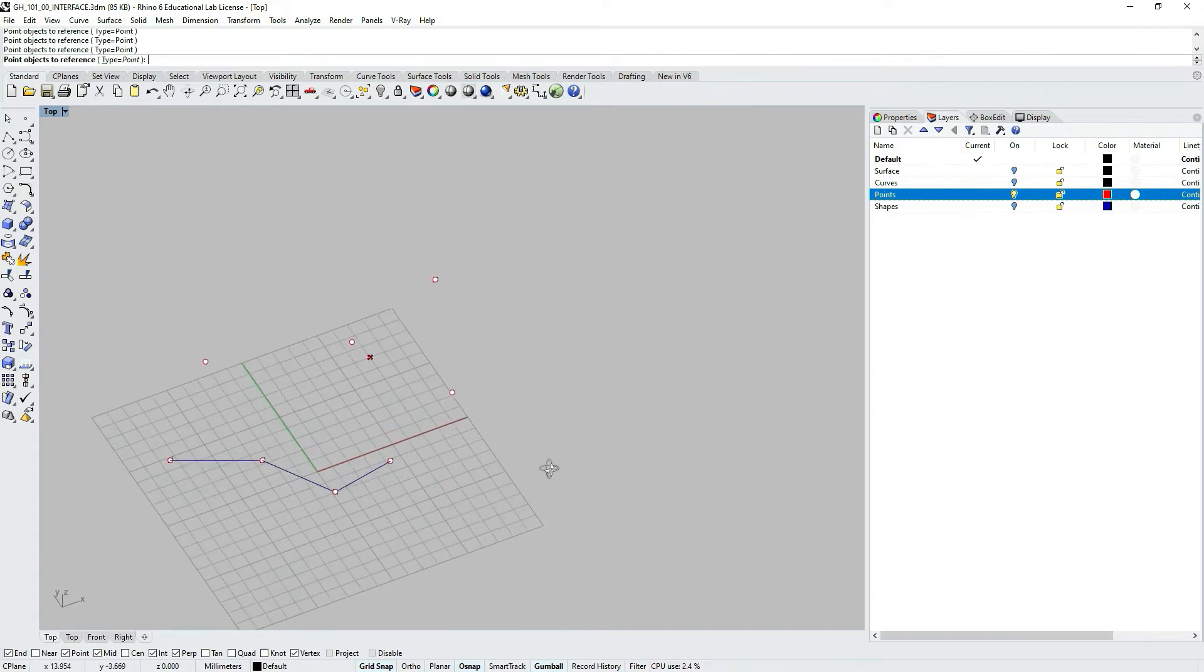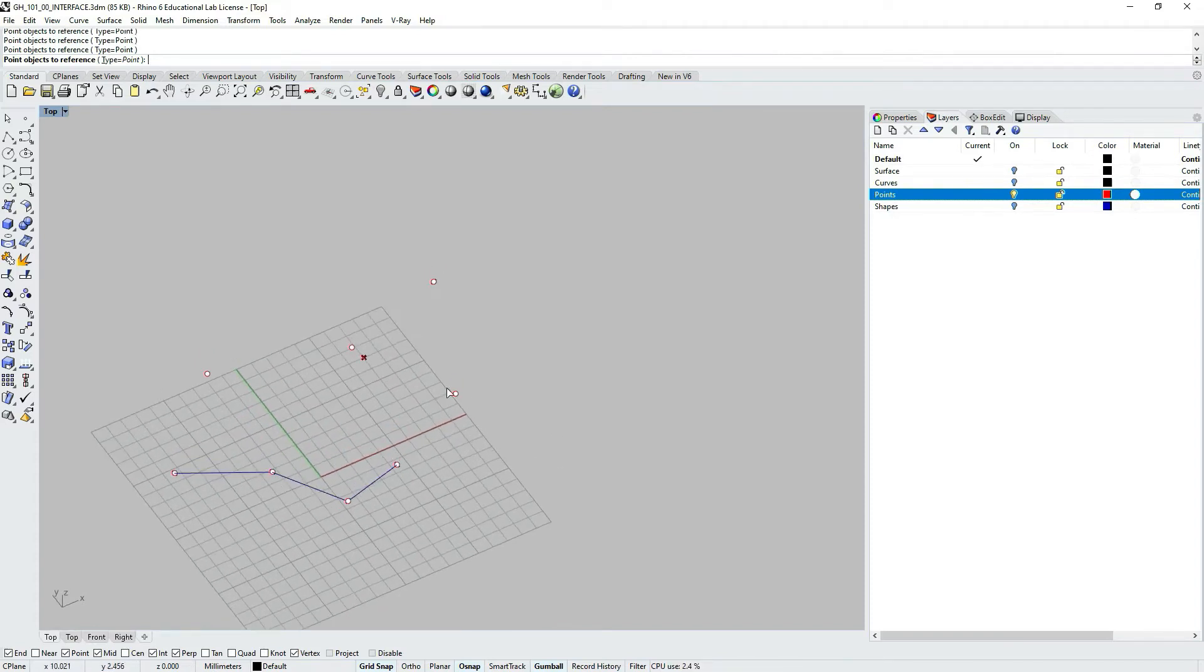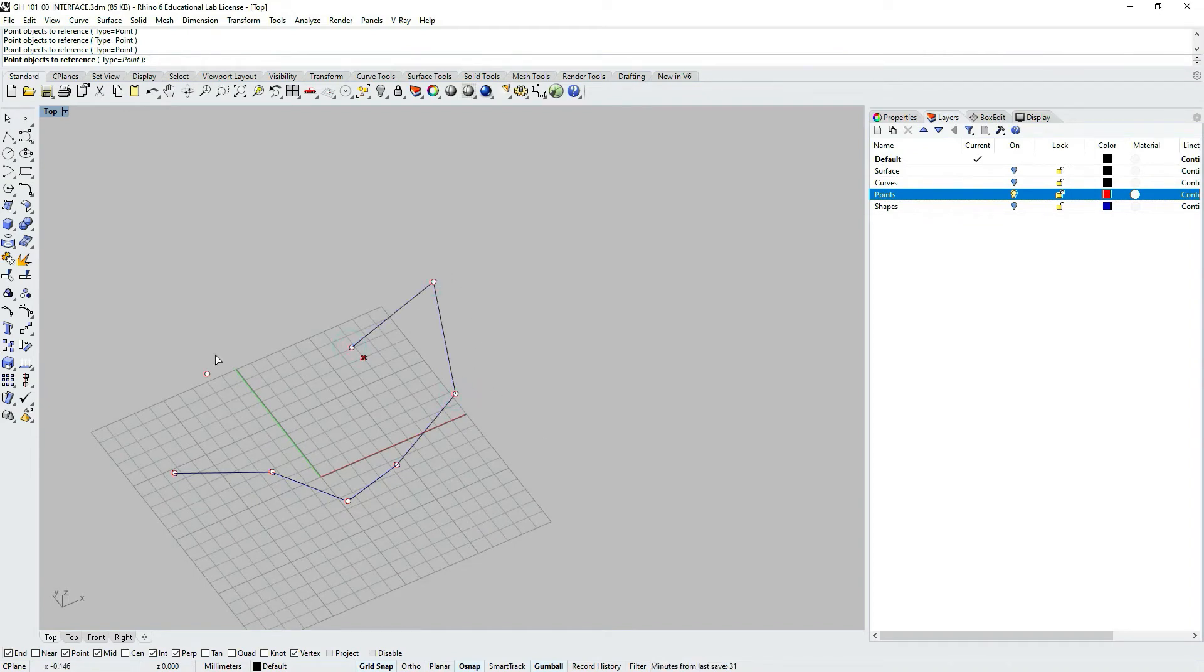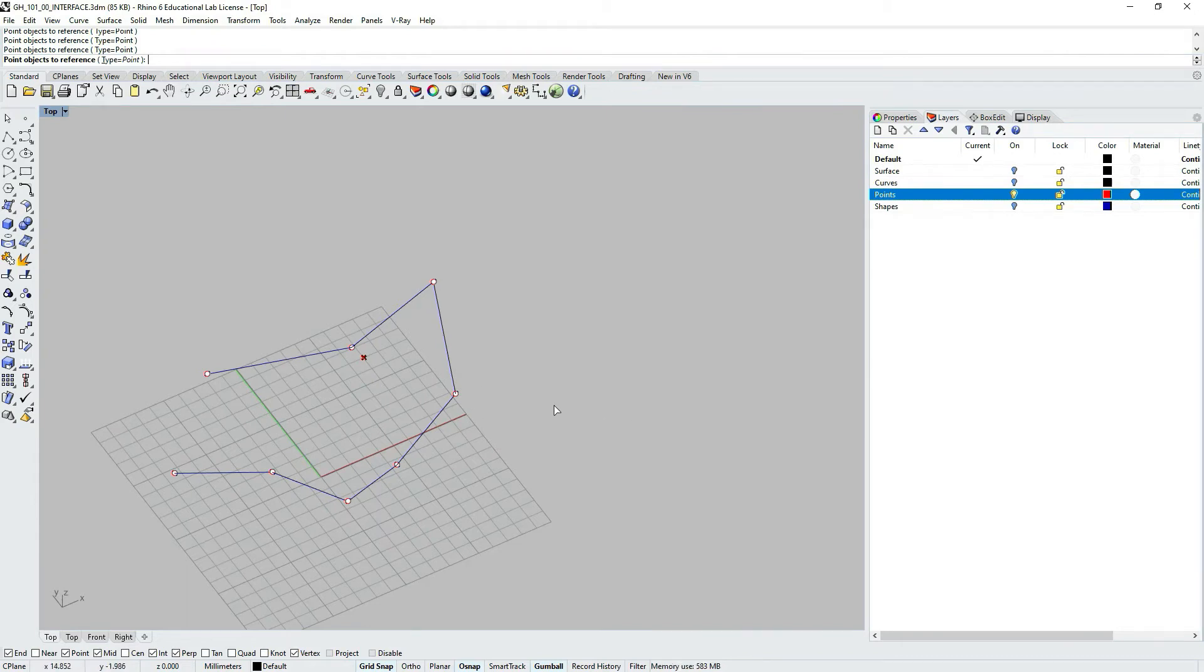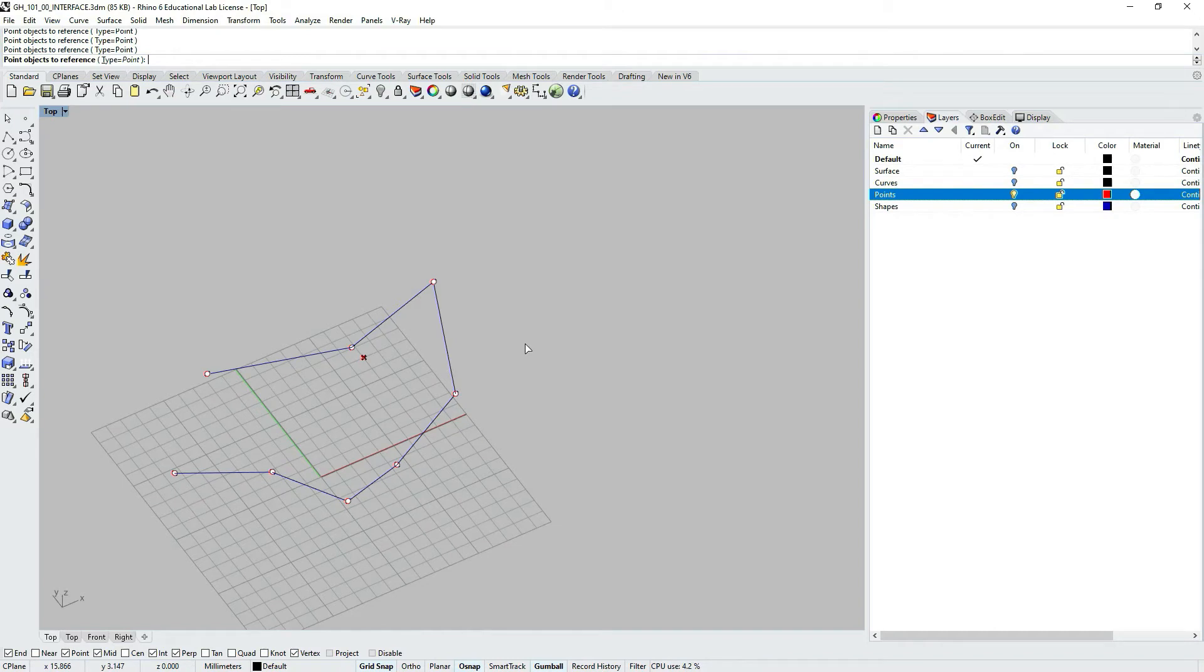As I start doing that you can see a blue line being drawn. This represents the order of those points that I'm selecting. Because I'm selecting now more than one object.